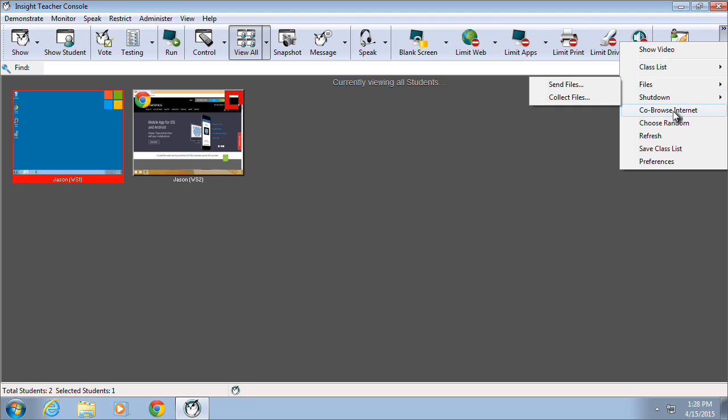The Co-Browse Internet option provides an easy way for students to view web pages as the teacher navigates them on their own teacher machine.